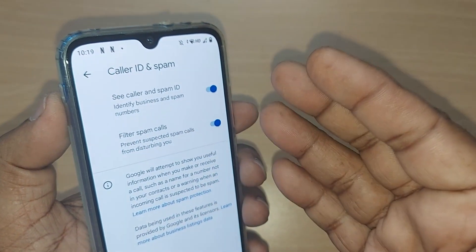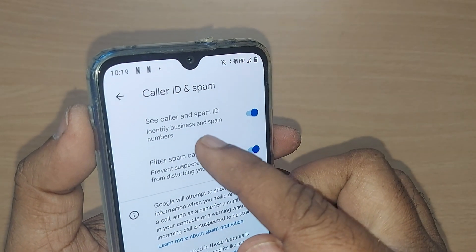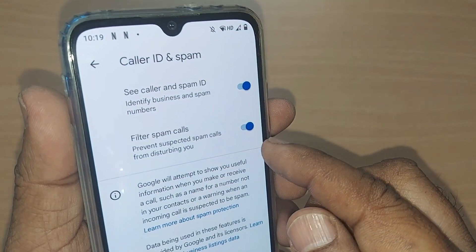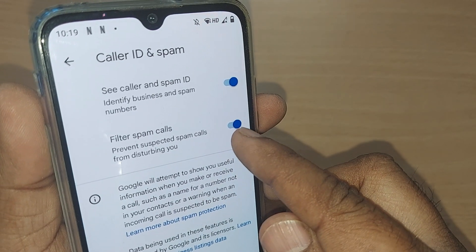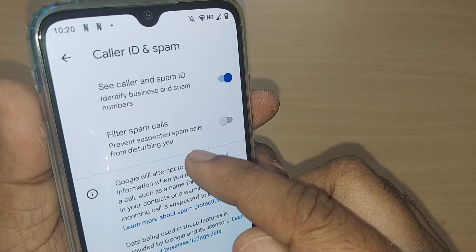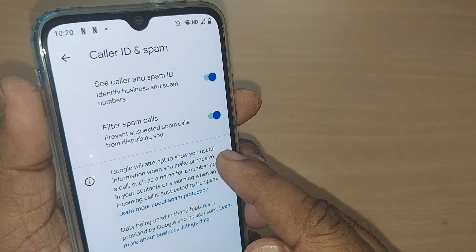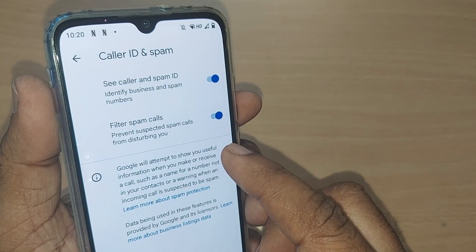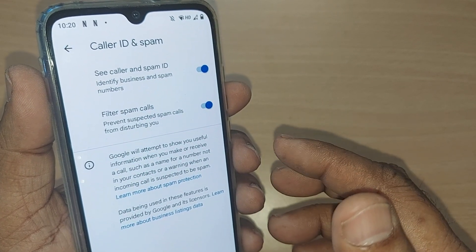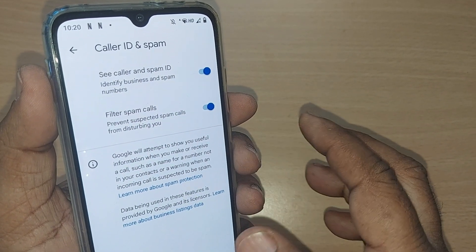Caller ID and Spam will give you two options. The first is 'See Caller and Spam ID' — enable it if you want. The second option is 'Filter Spam Calls.' If you turn this on — it is off by default — it will automatically filter spam calls based on Google data. Whenever someone reports a number as spam, that number gets flagged.